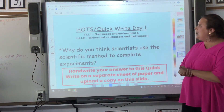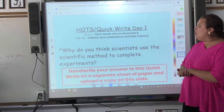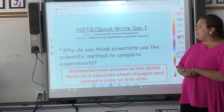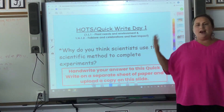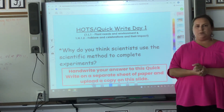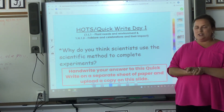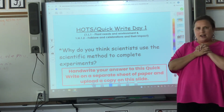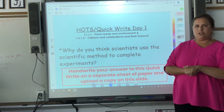Then we want you to hand write this answer: why do you think scientists use the scientific method to complete experiments? Why is this helpful to use when completing experiments? Can't wait to see your answers. Be sure to take your time — this is meant to be fun. Let us know if you have any questions.